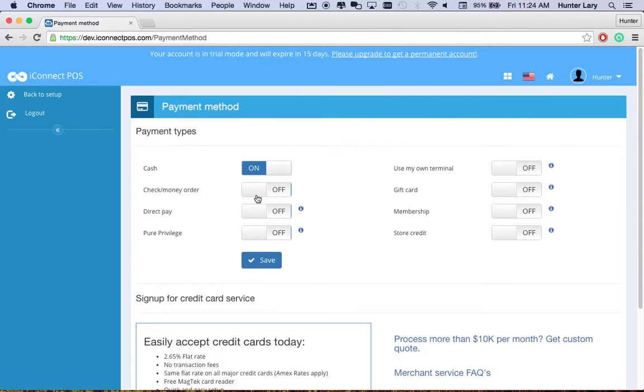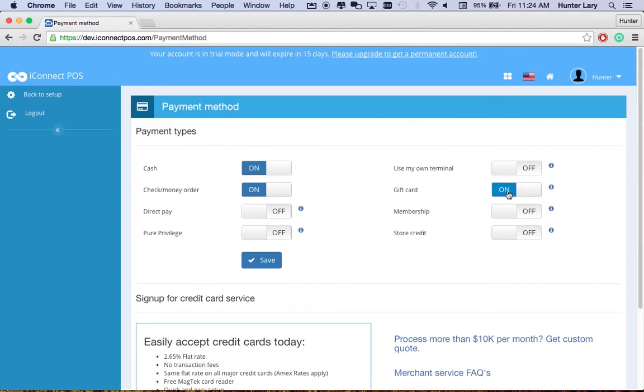Cash, check or money order, perhaps you're going to be using an external terminal. Will you be accepting gift cards? Will you be utilizing store credit?